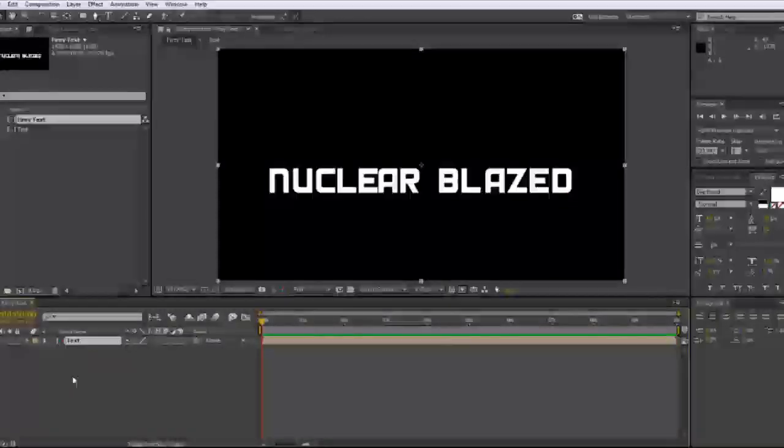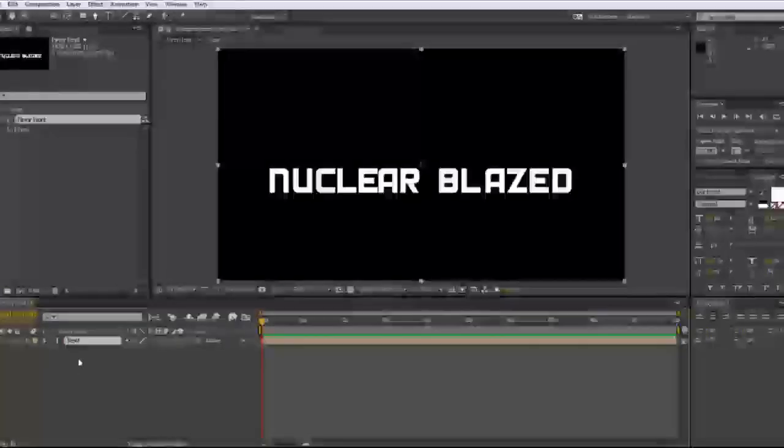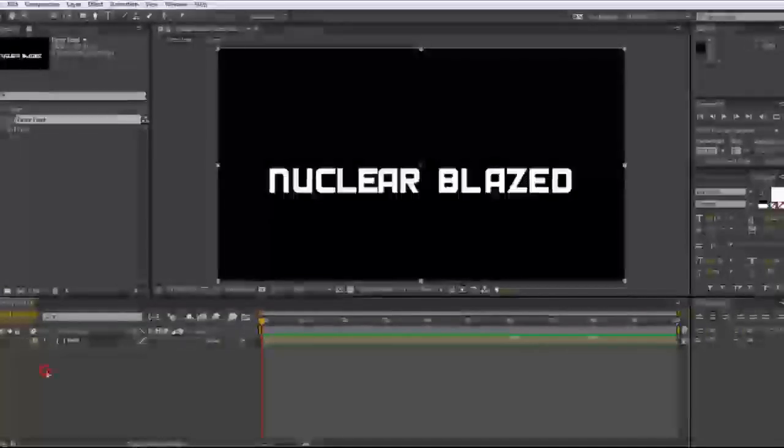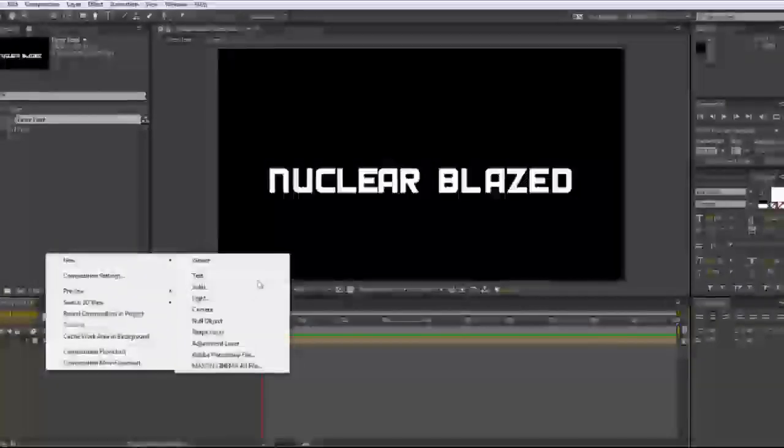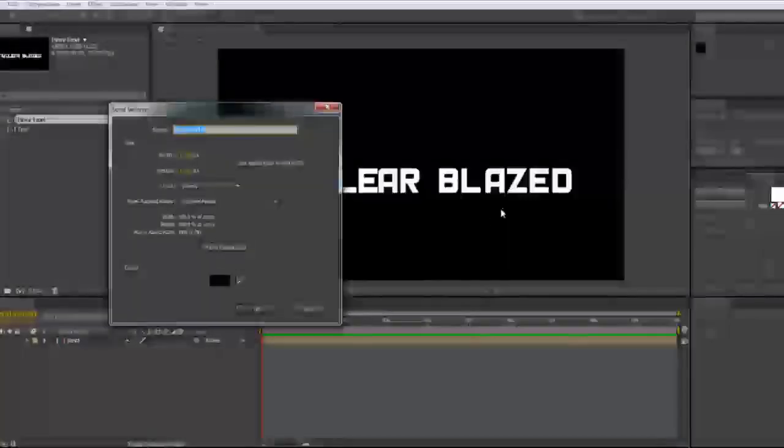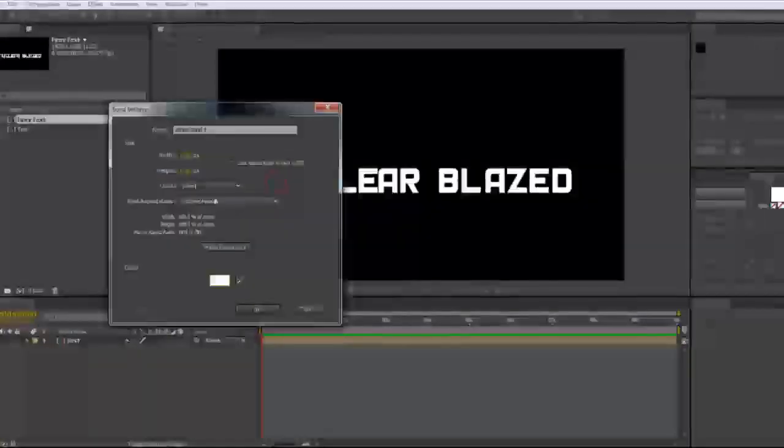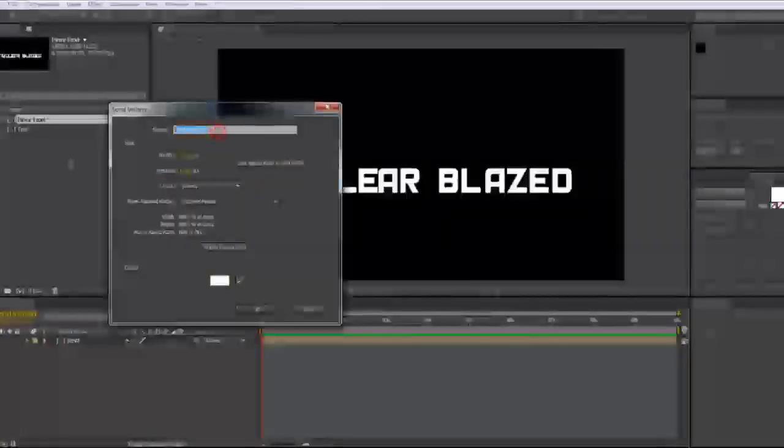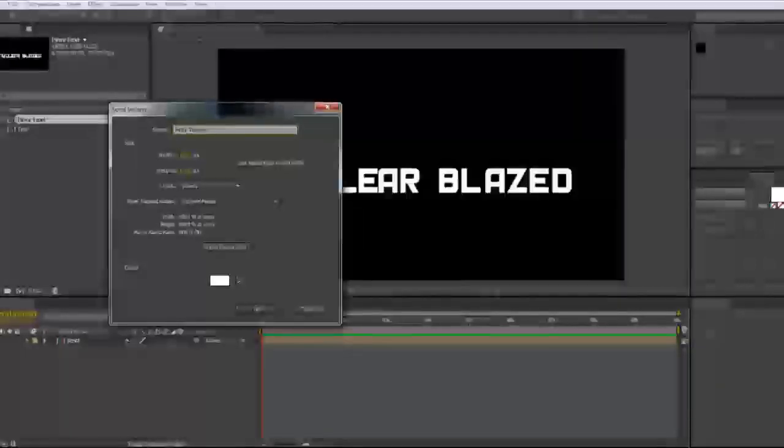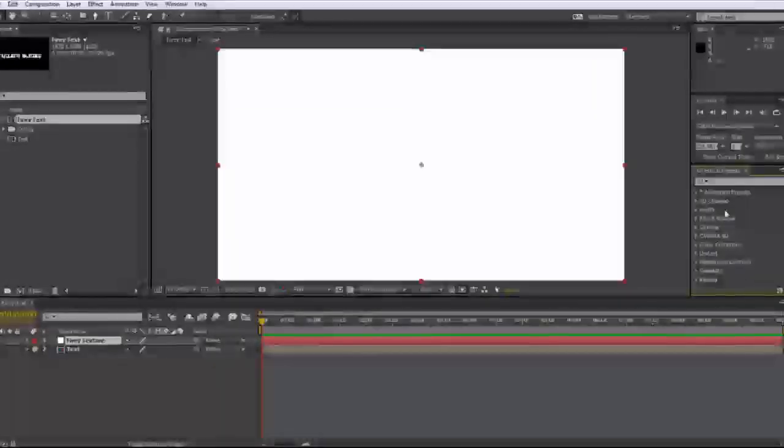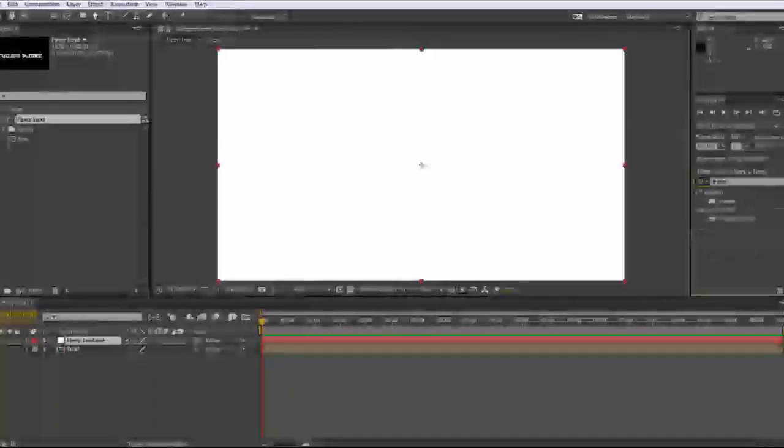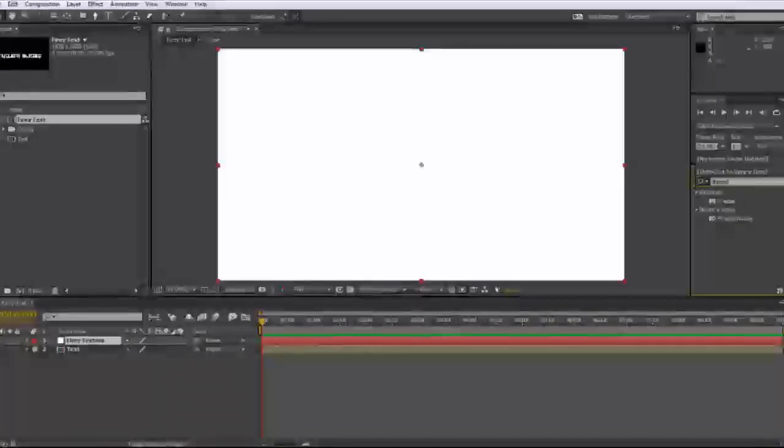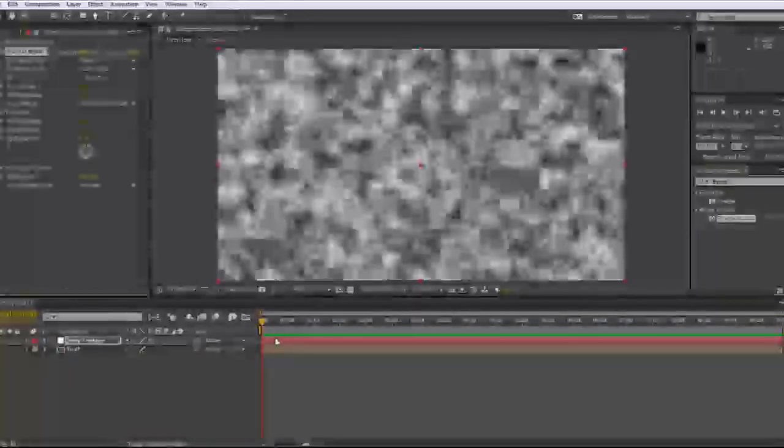So after that, what we're going to want to do is create some fractal noise. So right-click, new solid, and go ahead and make this white. Just go ahead and name it fiery texture.